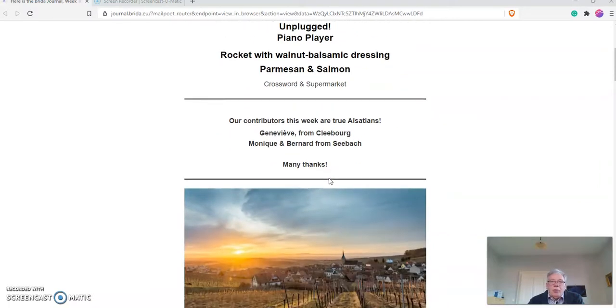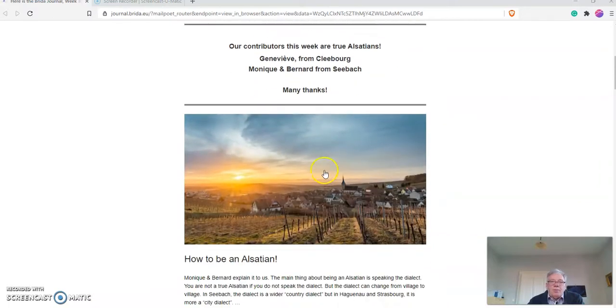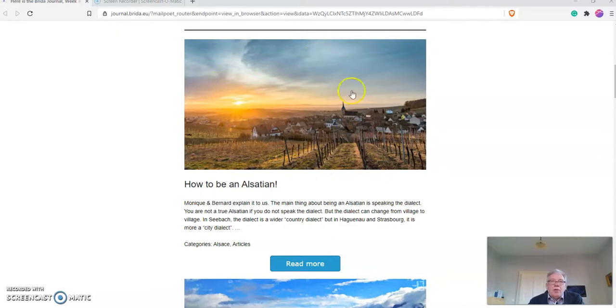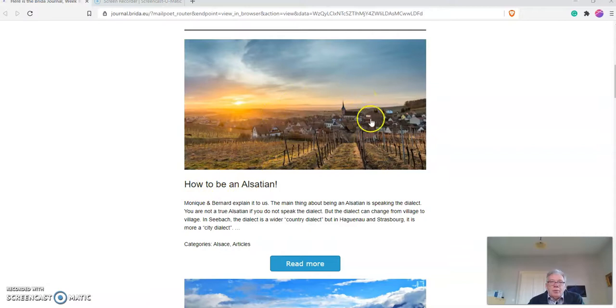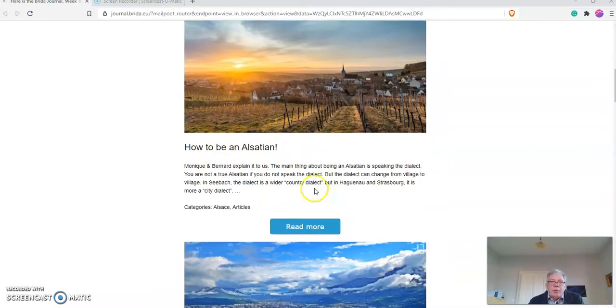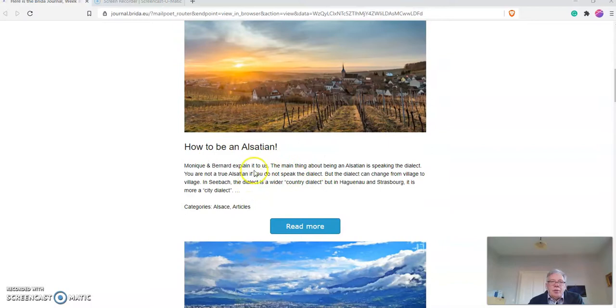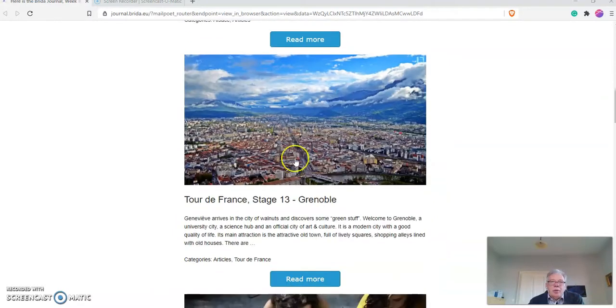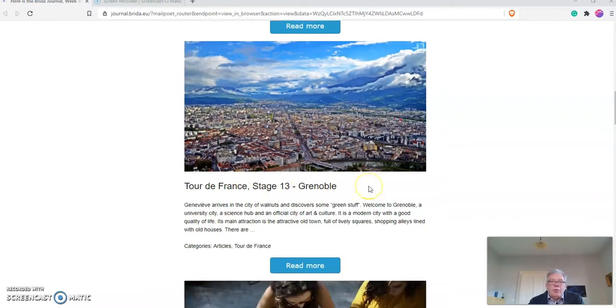Then you scroll down and you see a series of articles. Usually there's a nice picture, then there's the headline, like how to be an Alsatian. Then I start with the text, and then there are some categories. And then we continue down to stage 13 of the Tour de France.